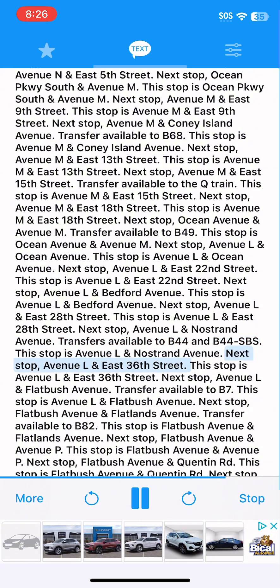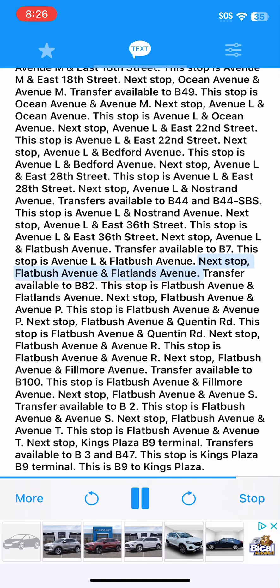Next stop, Avenue L and East 36th Street. This stop is Avenue L and East 36th Street. Next stop, Avenue L and Flatbush Avenue. Transfer available to B7. This stop is Avenue L and Flatbush Avenue. Next stop, Flatbush Avenue and Flatlands Avenue. Transfer available to B82. This stop is Flatbush Avenue and Flatlands Avenue.